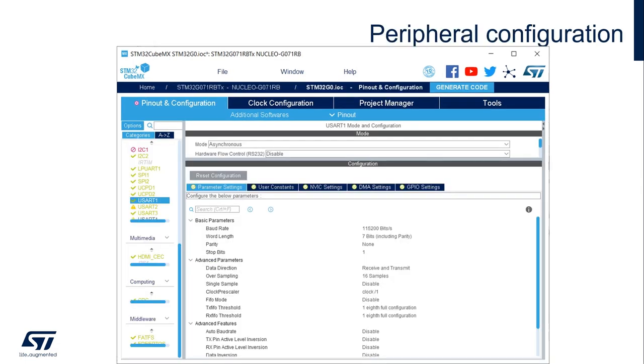This is the peripheral configuration phase, where you will set the parameters of the peripherals you will use in your application. I am showing here a USART configuration.